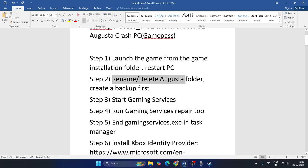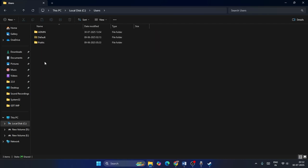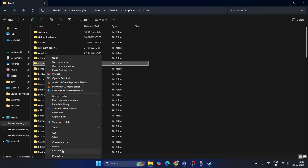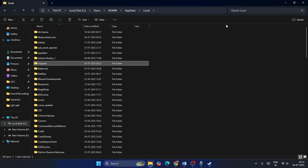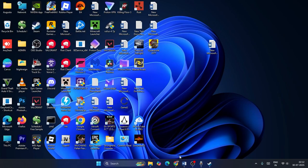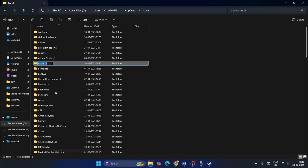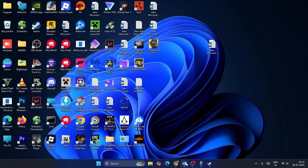Step two: rename or delete the Augusta folder, but create a backup first. Go to File Explorer, This PC, Local C, Users, your username, AppData, Local, then find the Augusta folder. First create a backup of it. Then right-click and rename it — try appending 'old' to the name. If renaming doesn't fix the issue, right-click and delete it. Then close the window and check if the game works.